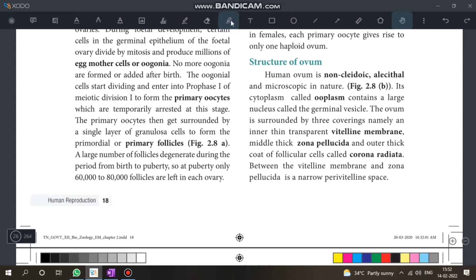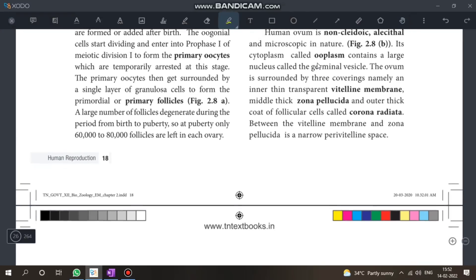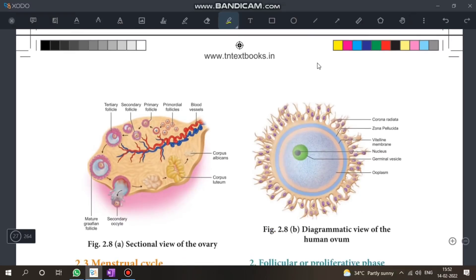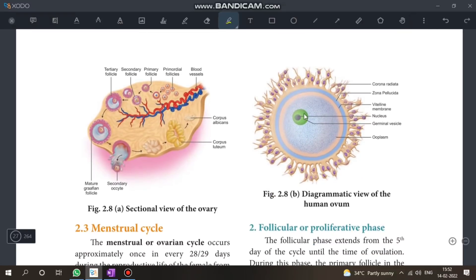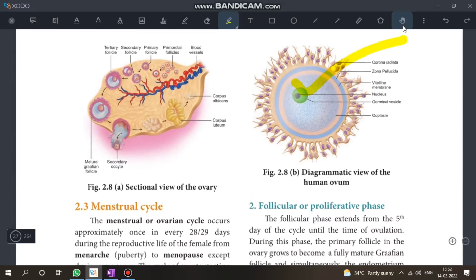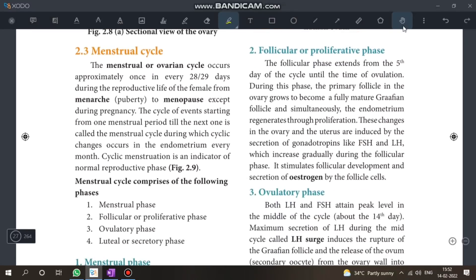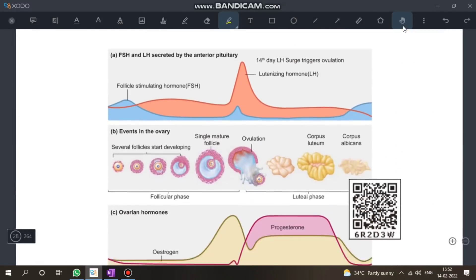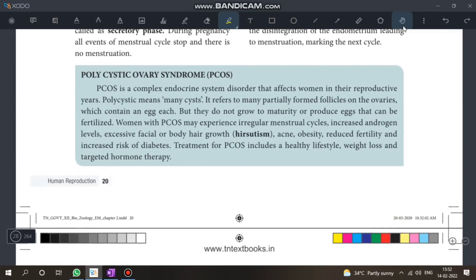Structure of the ovum — this is a 3-mark question. You should know the parts and be able to mark them in a diagram.